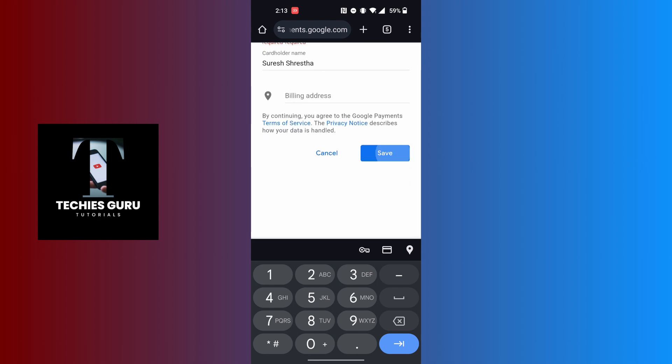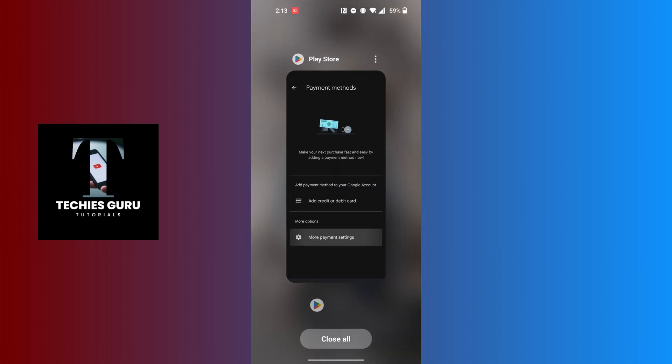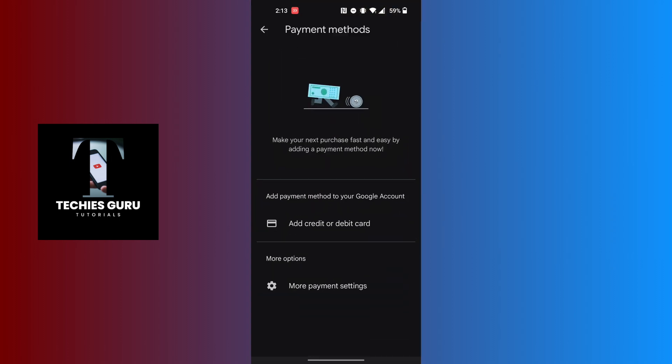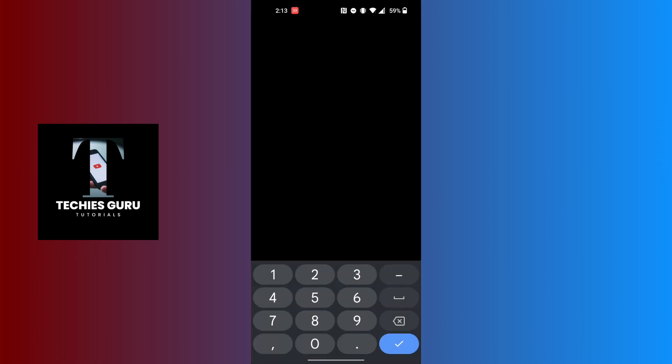Or you can just go back if you don't want to go with this process. Tap on the add credit or debit card option and enter the card number of your account, and then tap on the save button at the bottom of the screen.